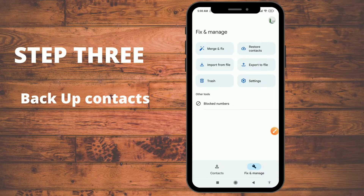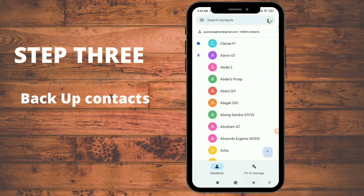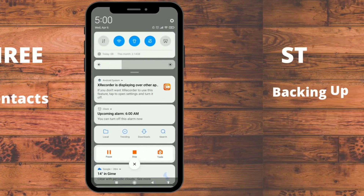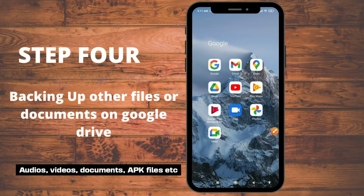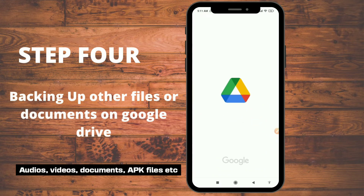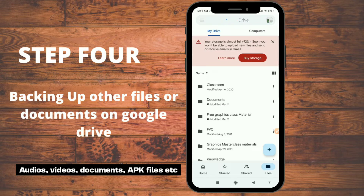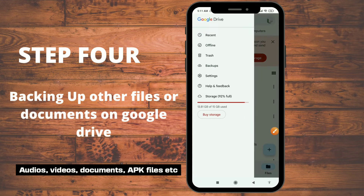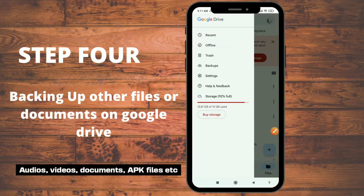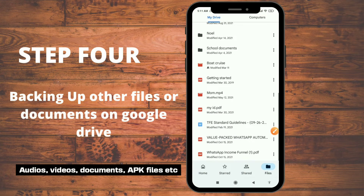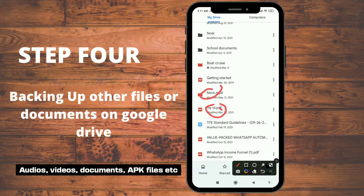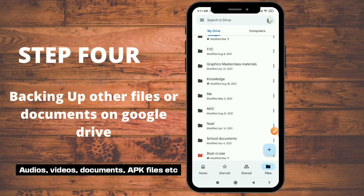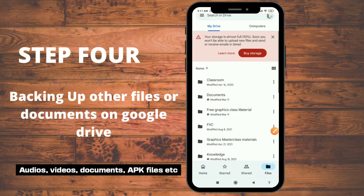Remember, step one — the Android built-in backup — is very important. Now let's look at how to backup other files through Google Drive. Open your Google Drive. Each Google account comes with 15 gigabytes of free storage. You can see my drive is at 92% — it contains videos, PDFs, and folders with various materials.